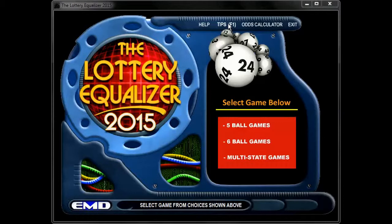Next to that, you have the Odds Calculator, where you can go in for any lottery and figure out what your odds are, and also access other features such as which are the hot balls, which ones are the cold balls, which ones are the most overdue balls, evens versus odds — so many different pieces of data that you can use to build your own algorithm are available on that link. Over here is the Exit button, which ends the program.